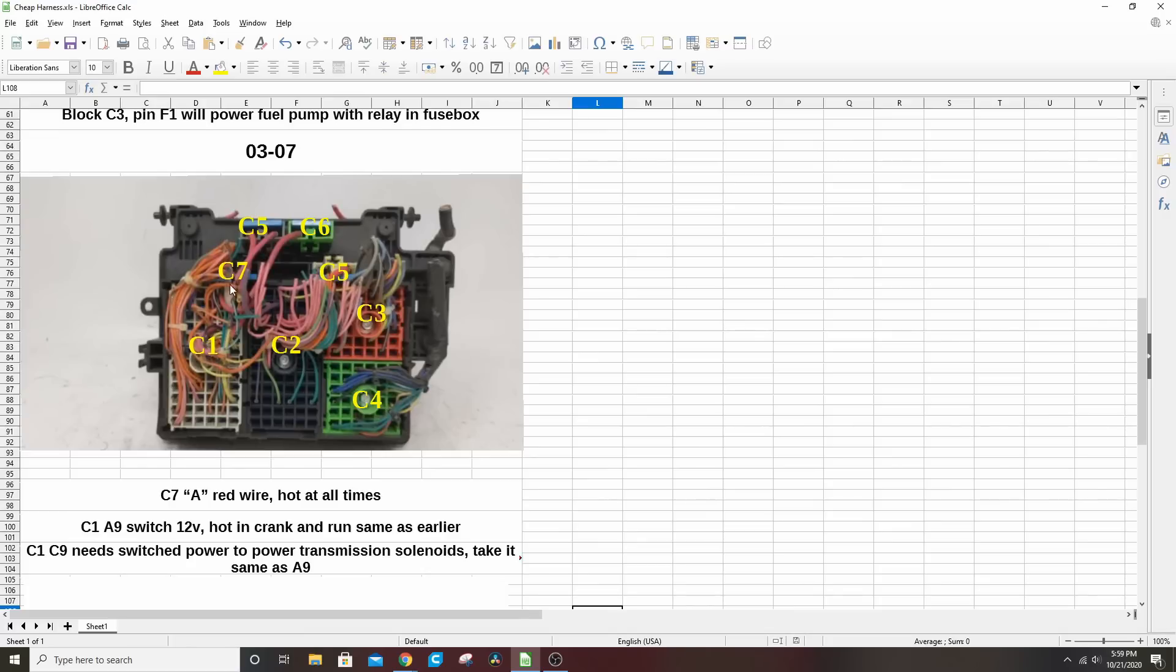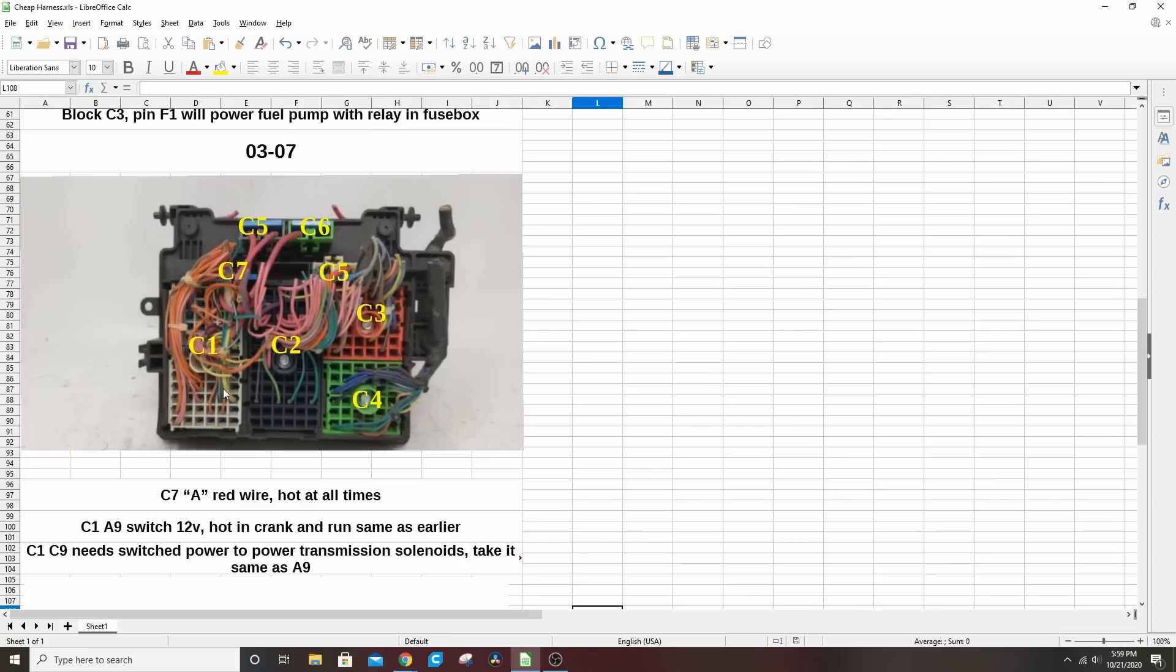C7 is the only one we're concerned about up there. So C7, it's hard to see because it's buried in wires, but basically these have an in and out and they're maxi fuses. The A wire is red and that's the one that you want to be hot at all times. Down here on C1, A9, 12 volts hot in crank and run, the same as the earlier trucks.